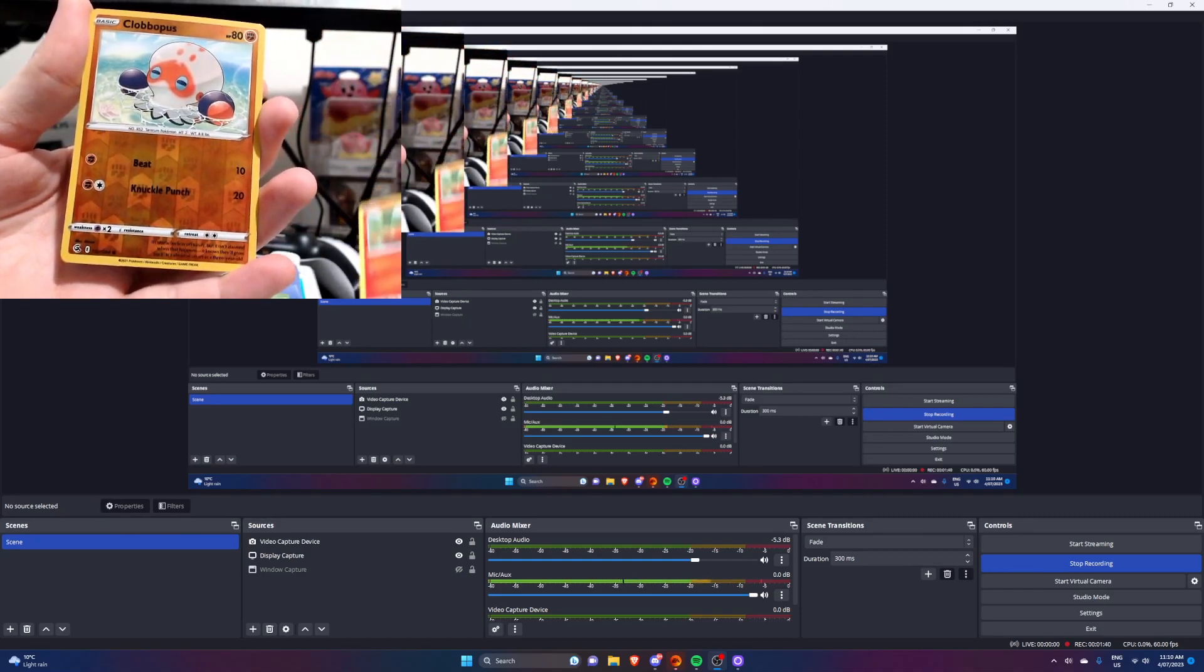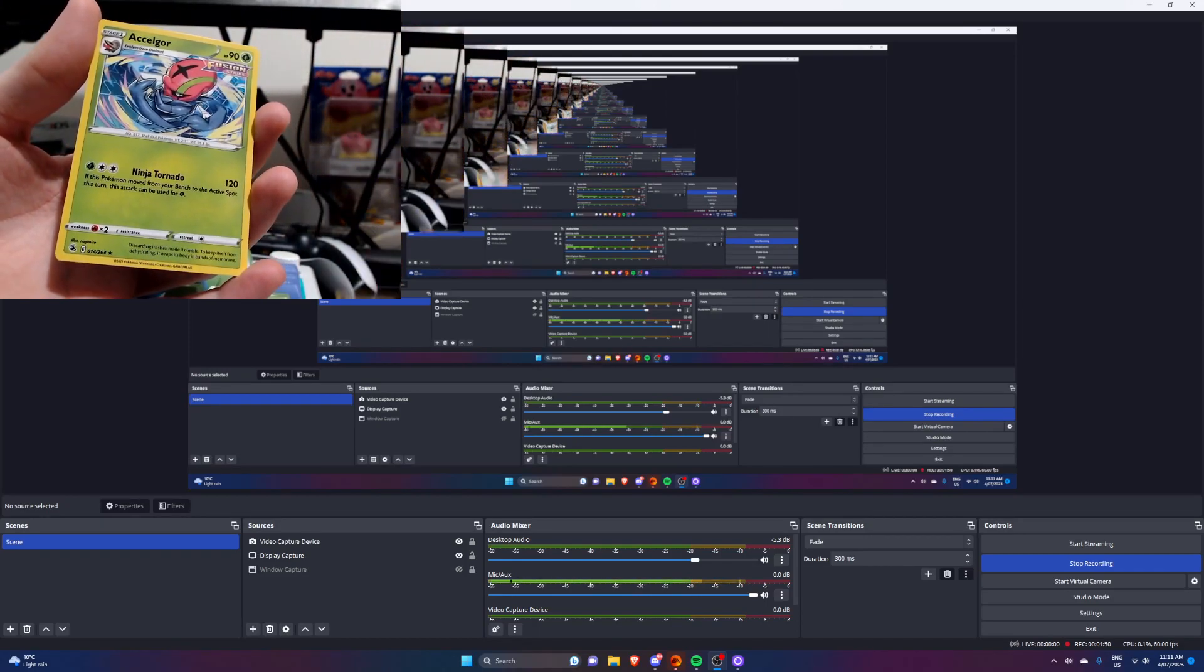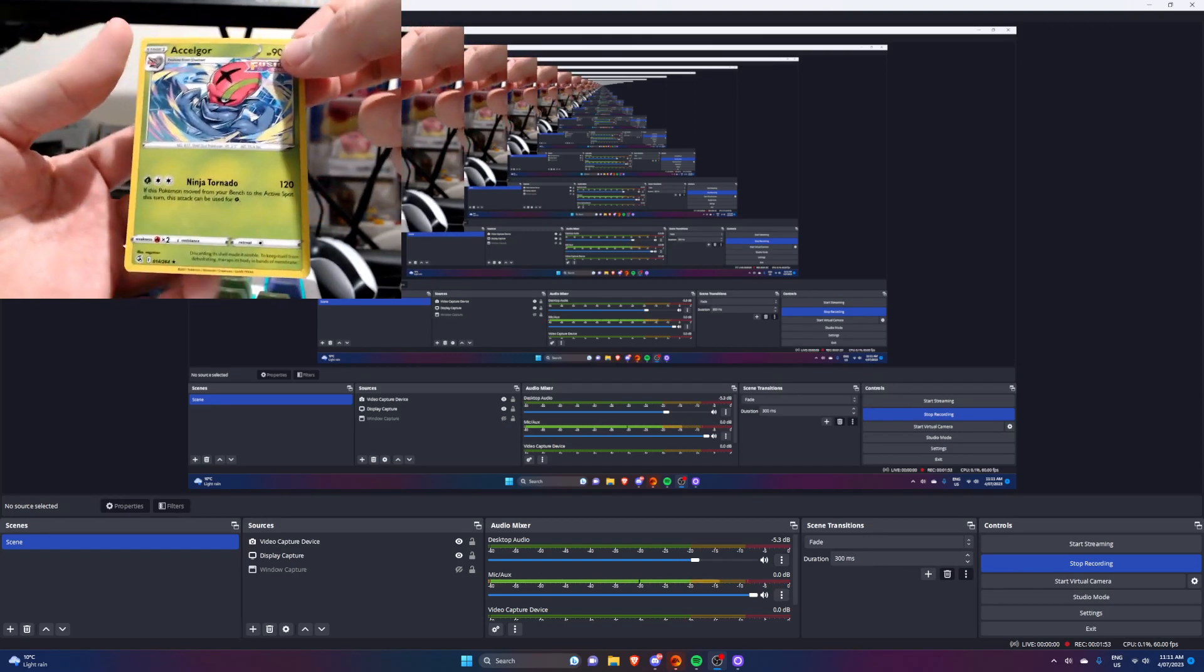Sizzle Pede, whoa, is that a reverse hollow, is that what a reverse hollow is called? Reverse hollow, Clobopus, and a rare, a Seligora.